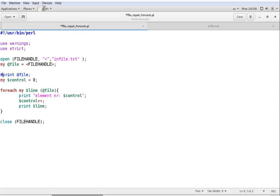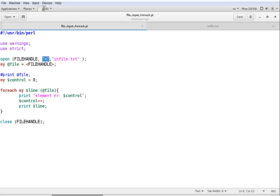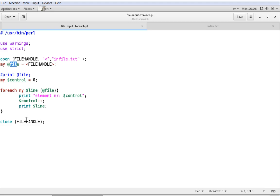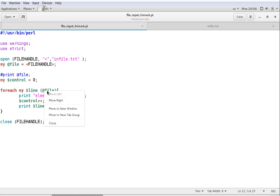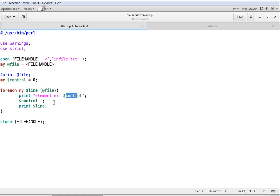So basically what we do here is: we open a file handle, call it FILE_HANDLE, decide it should be read with the left-pointing arrow, and select infile as the file we want to read. We store the file to an array named @file, then loop that with a forEach loop and print every line in the file — every element in the array. We do that by saying foreach, declaring a variable used only within the loop to hold the current element, then saying we're going to loop @file, and printing element number using the control variable, then printing the line.